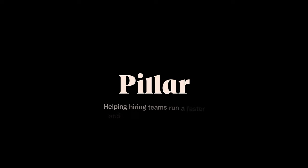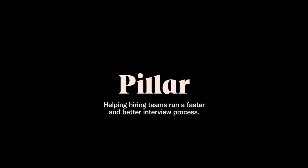Welcome to Pillar's AI-powered interview intelligence platform. Pillar was designed to help hiring teams run a faster and better interview process.